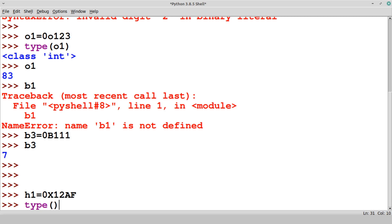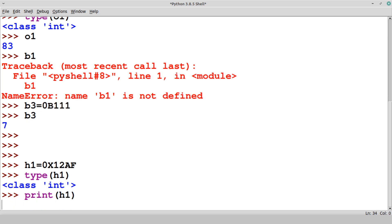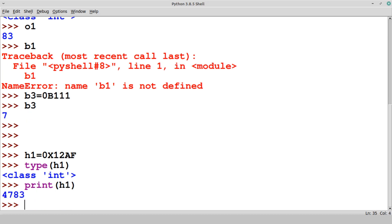If you check the type of this h1, you will get it is also an integer class. If you try to print, or we are using idle shell, you can directly type h1. I am using print function here, print h1, so you can check the value. This is hexadecimal form.